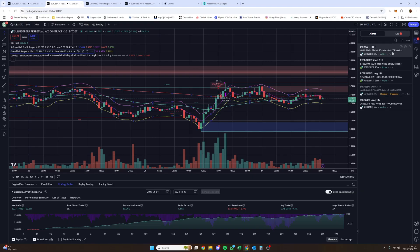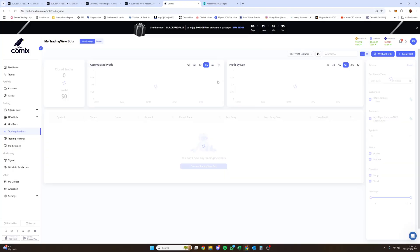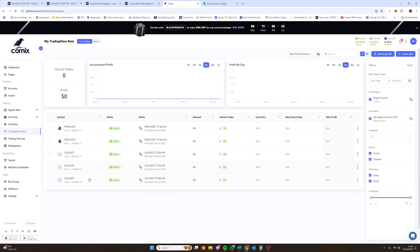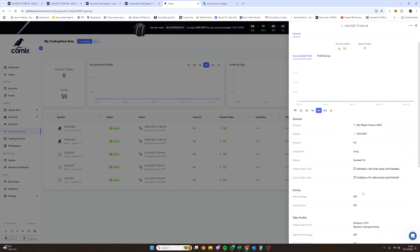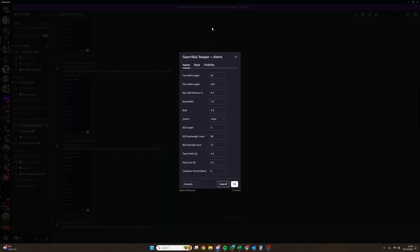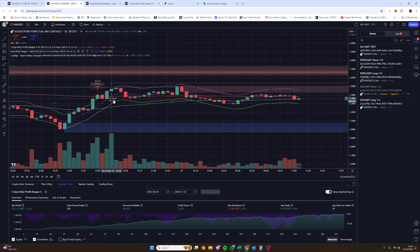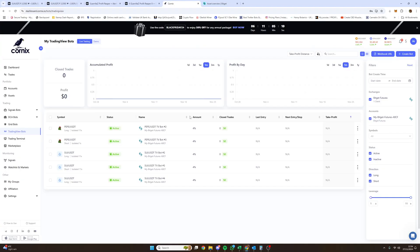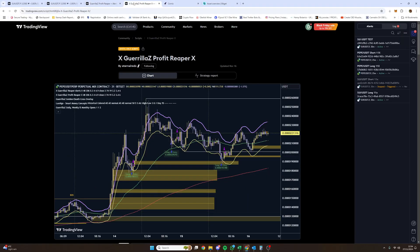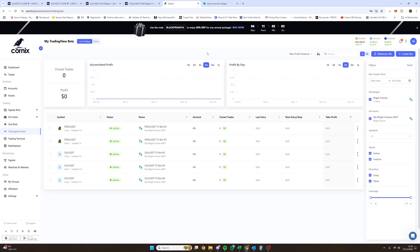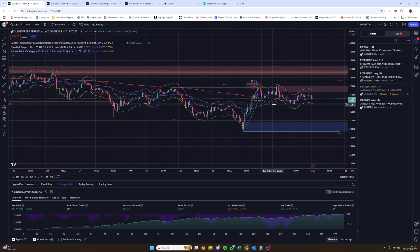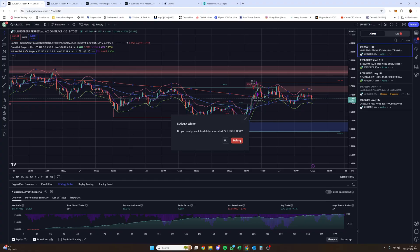You can see the alert has been created and is now active. The SUI/USDT alert I just made is here in the list — that's the UID, it's all been set up and is now active on the TradingView chart. When it triggers a long position, it will open that trade on Cornix with 4% of the value in your account. It will close the trade once it meets the profit or stop loss limits you set. I'm going to delete this test one so it doesn't double-trade my account.